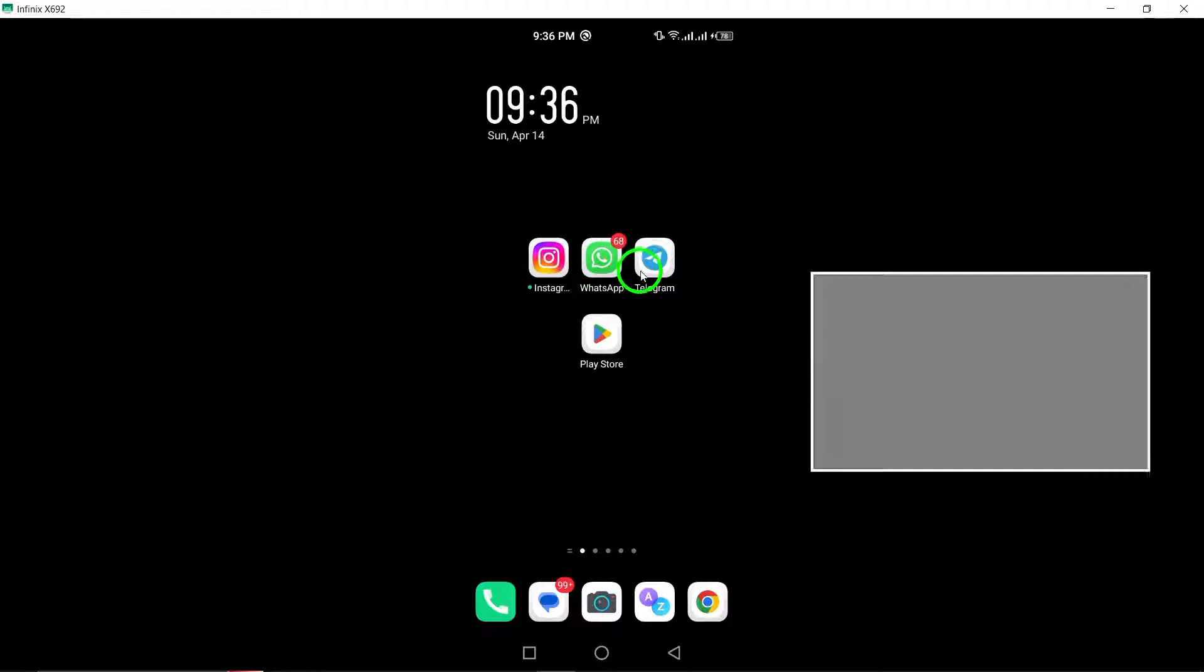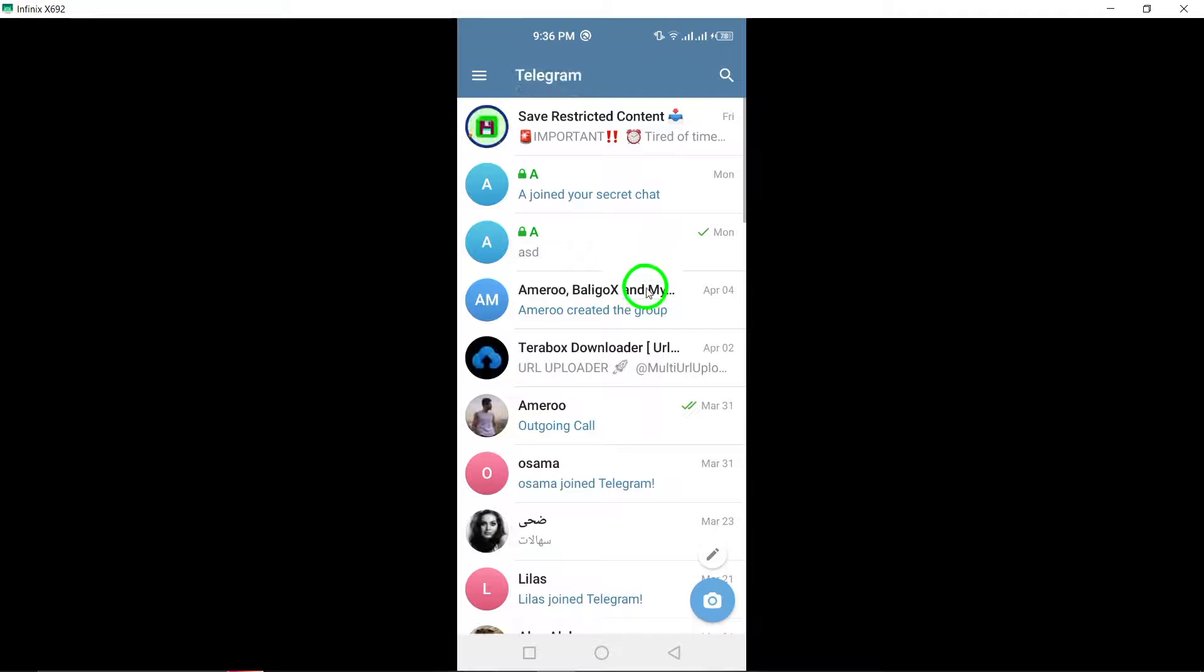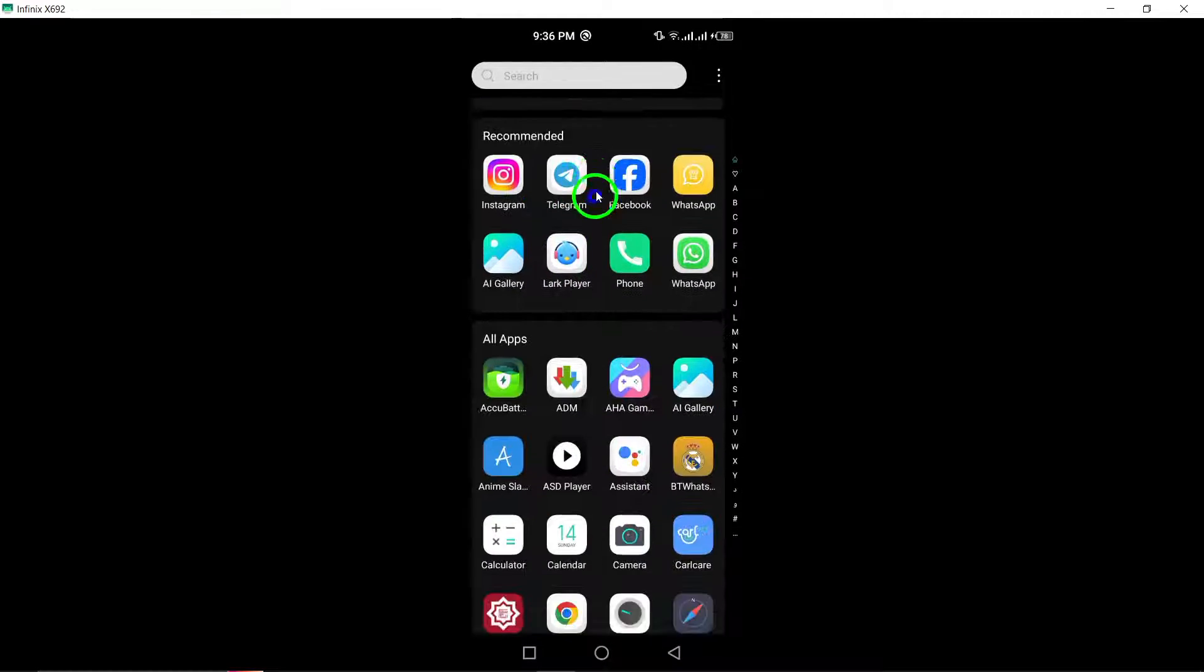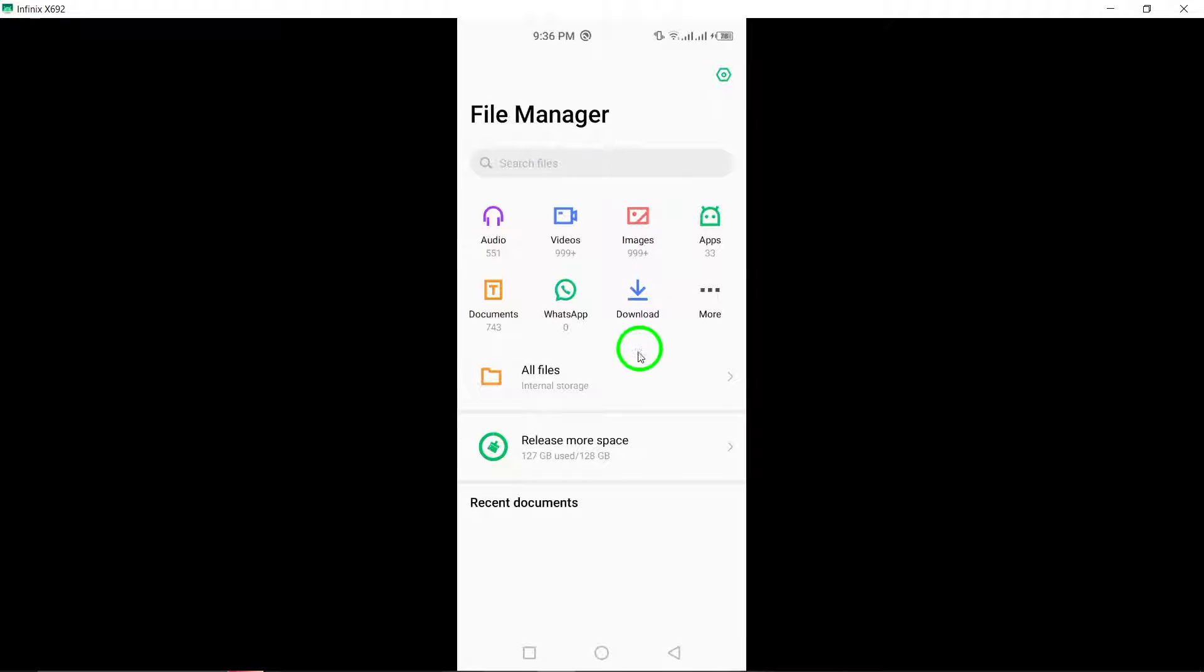To begin, you can utilize the Android Cache folder to recover old chats on Telegram. Simply launch your File Manager app on your Android device and navigate to the following directory.